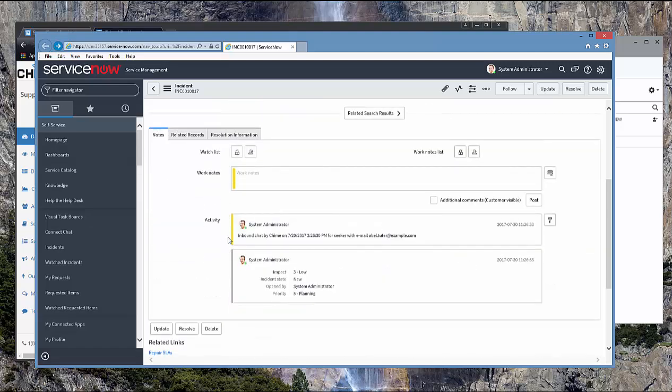You can also see that the short description is the guest question. And there also has a work note that has been added with the date and time that the guest entered the queue.